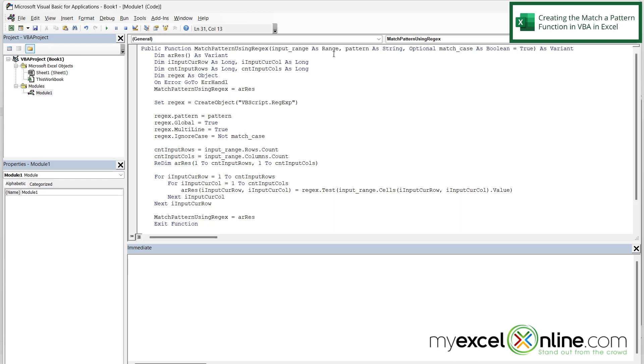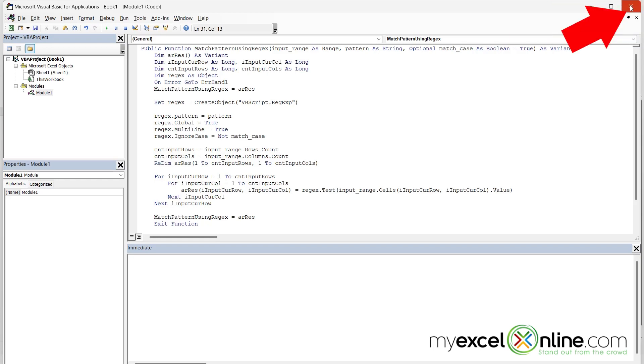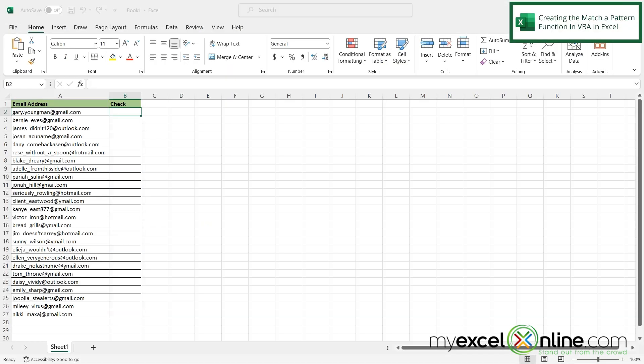And you will see a few inputs. First, we need a range, which is one or more cells in Excel. And then we need a pattern. And then there is an optional argument over here for matching the case. So when you are done pasting the function in here, just go up to this top X here and click it. And you will be returned to the Excel window.